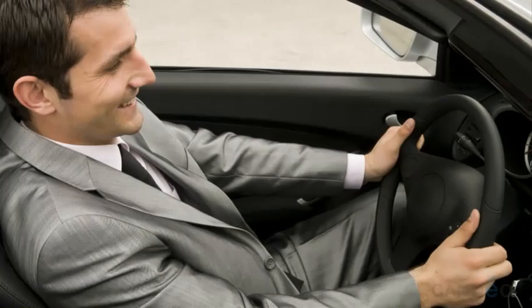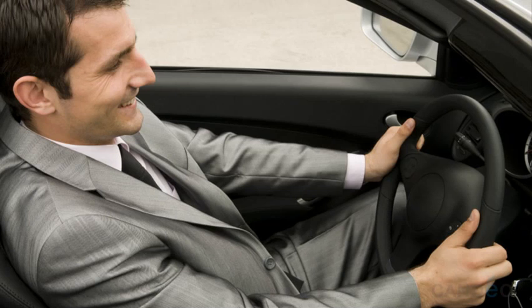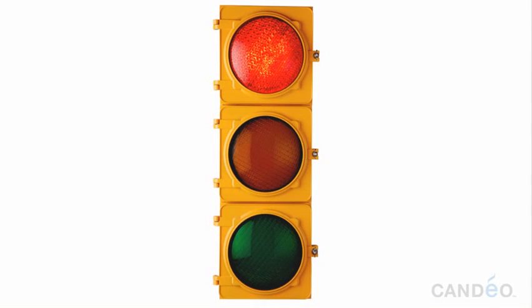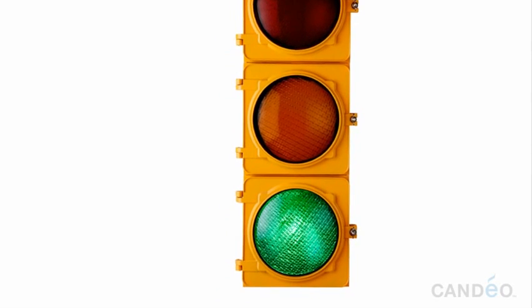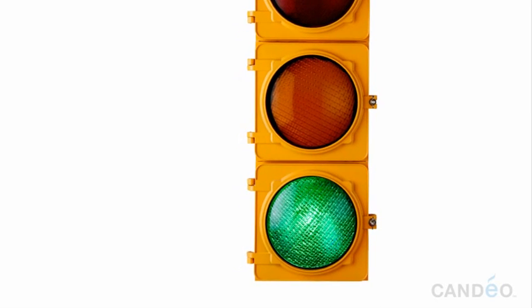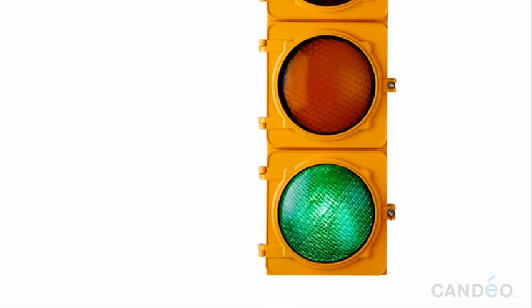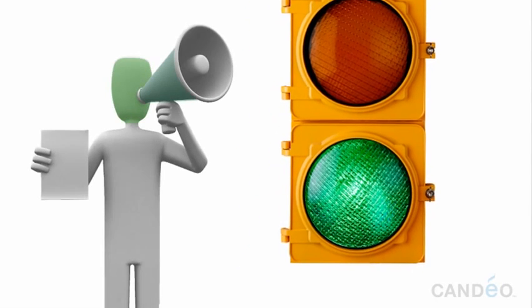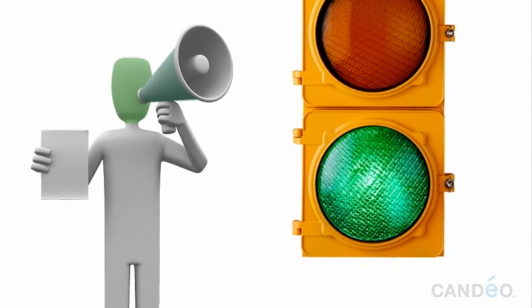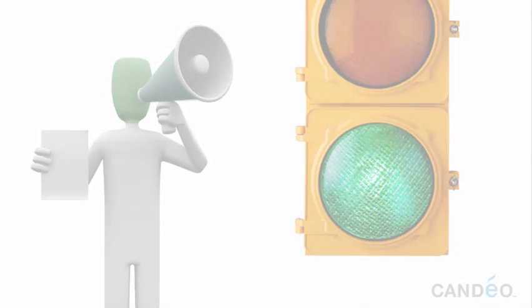When your director is in the driver's seat leading the way, you can feel confident that you're headed in the right direction. It's like being at a stoplight. When the light turns green, you can safely and confidently proceed forward. The director is represented by the color green.